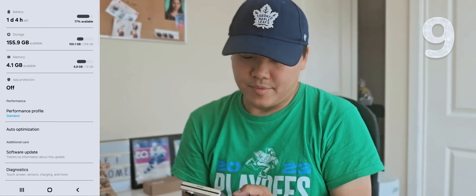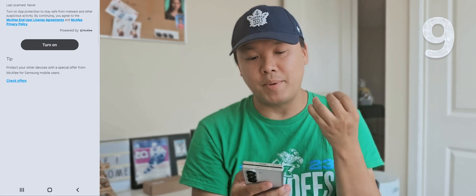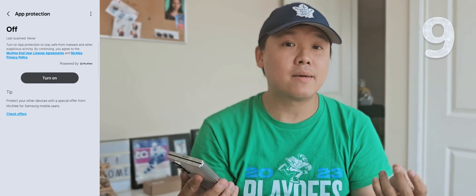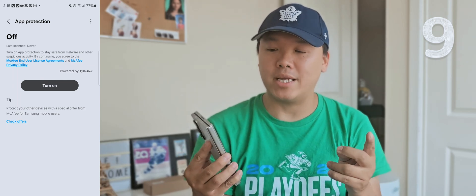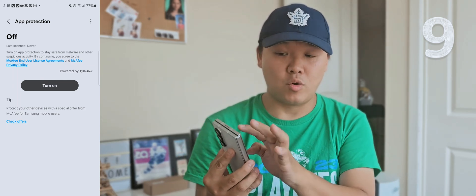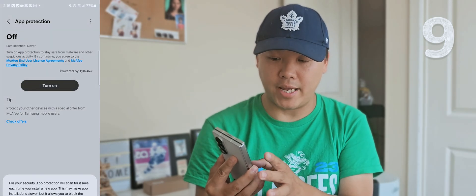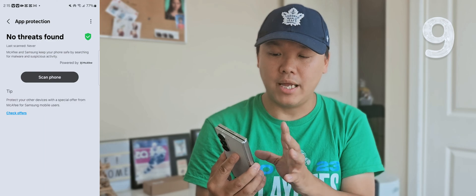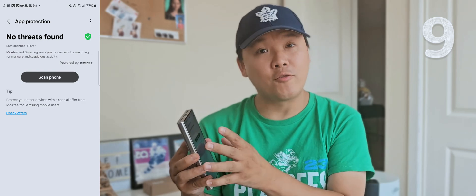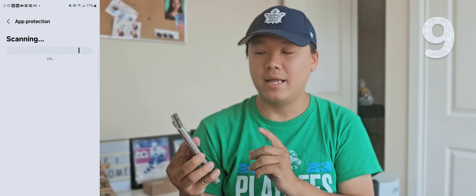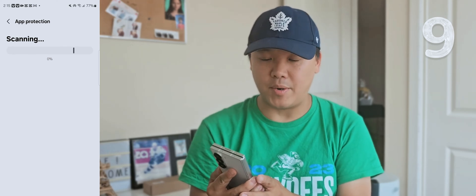Number nine: you should scan your phone often because there can be third-party apps, APKs, and things like that. On a Samsung phone, go to the Device Care widget, go to app protection, and turn that on. Once you turn it on, it will ask if you want to scan your phone. Press it, and your phone gets scanned — which is very, very useful.